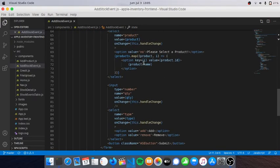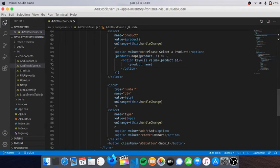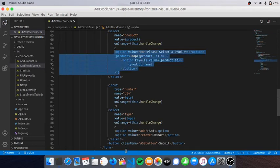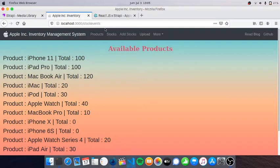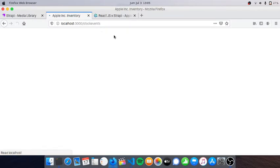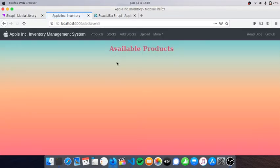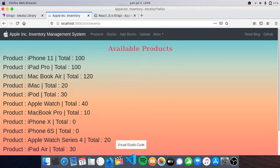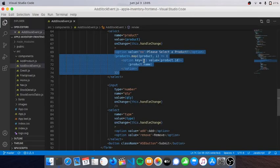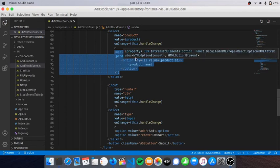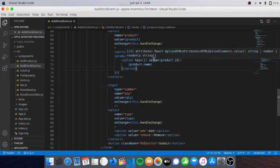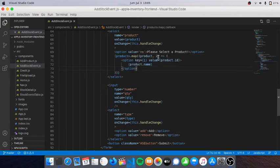So here is how I map the products, which you can see in this page. Here we are at stock events. This is fetched from backend, that's why you see some logic here - products dot map.